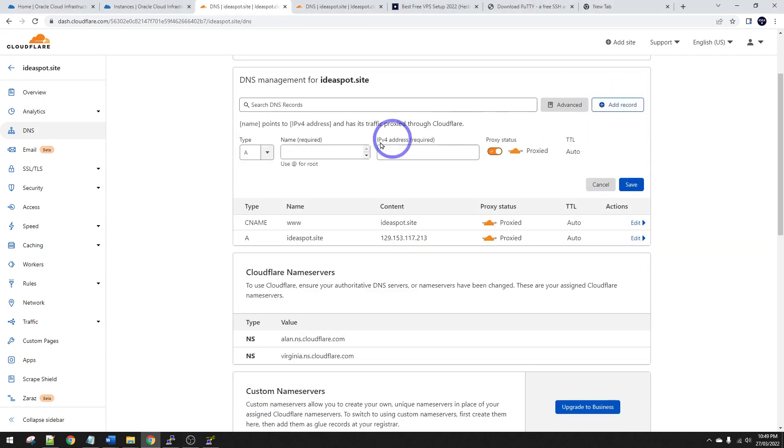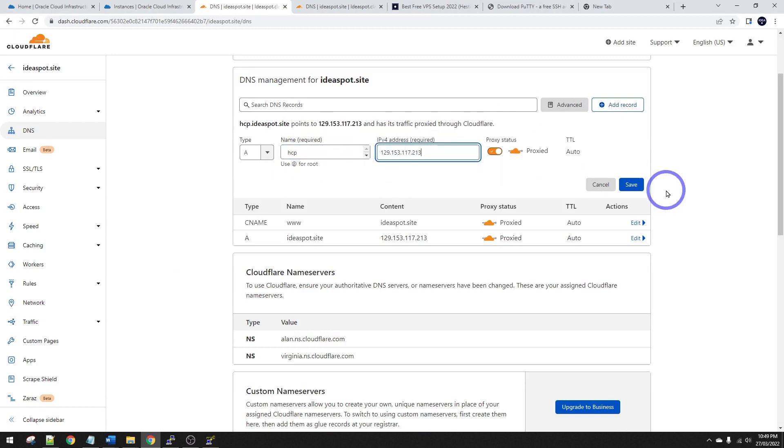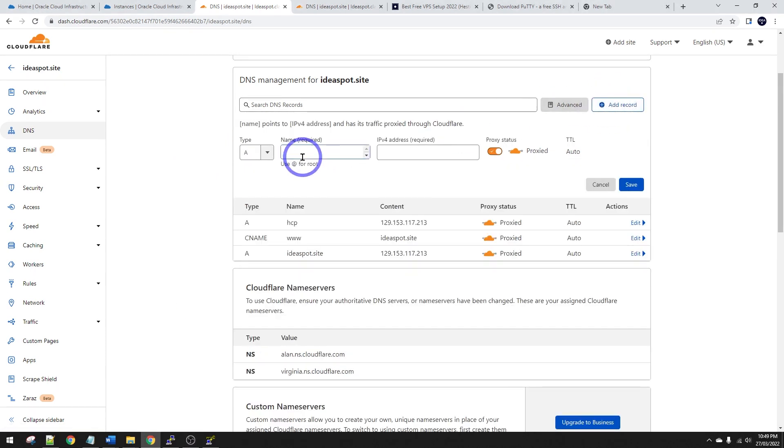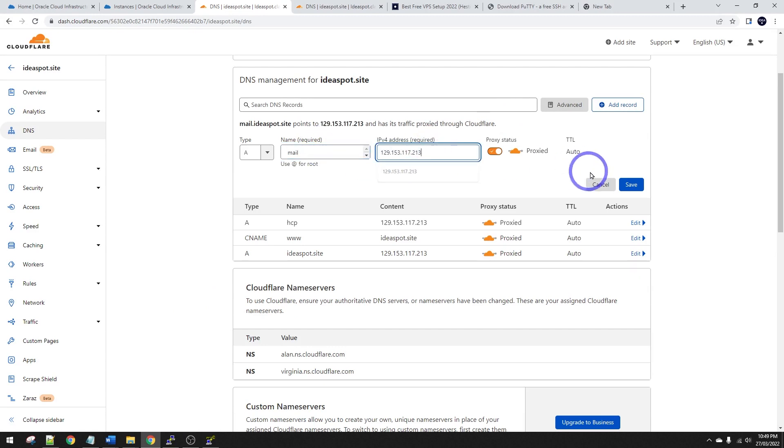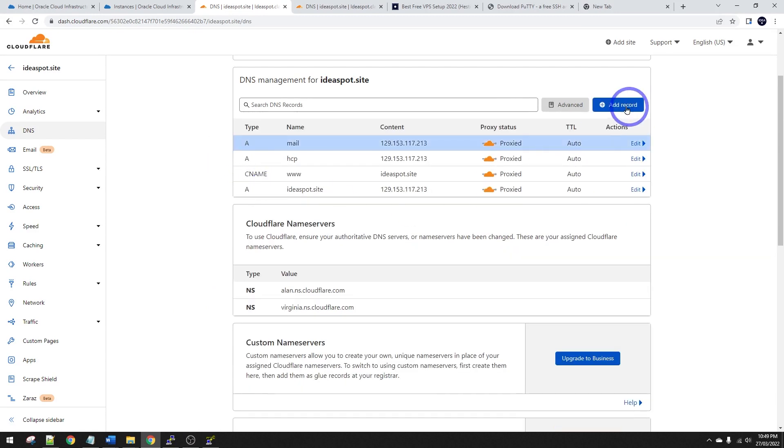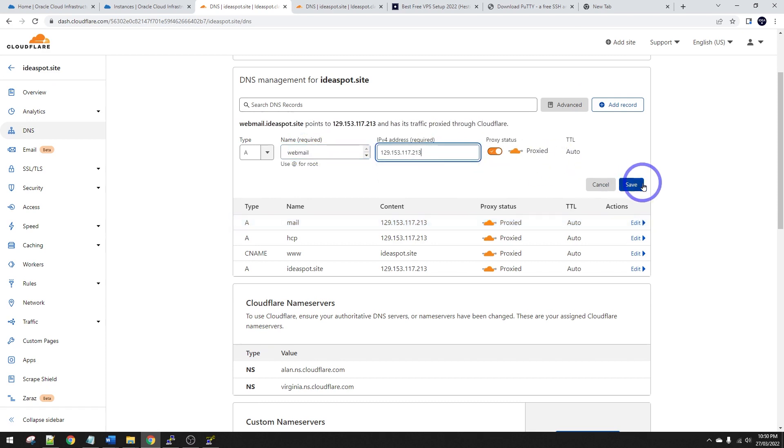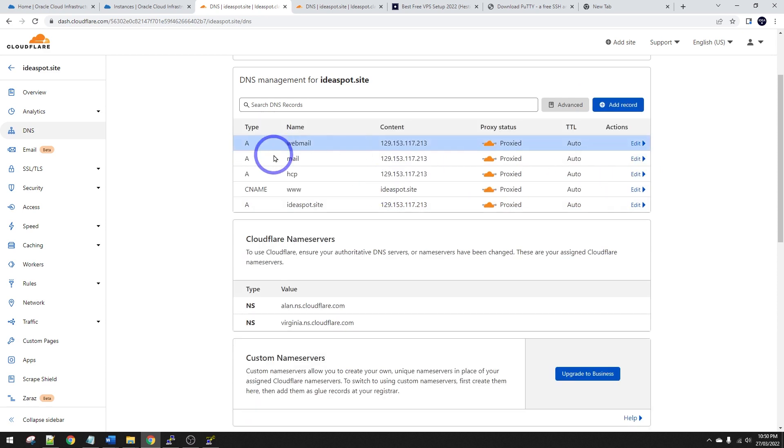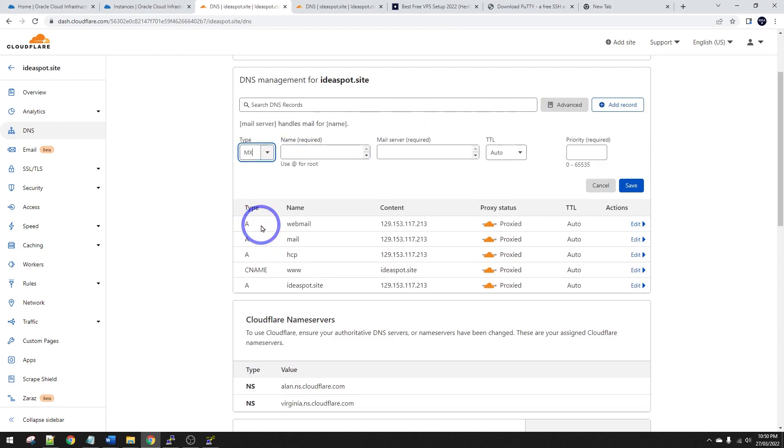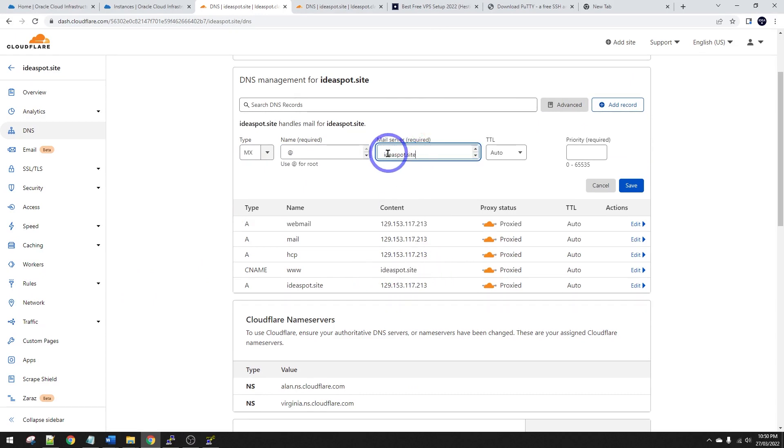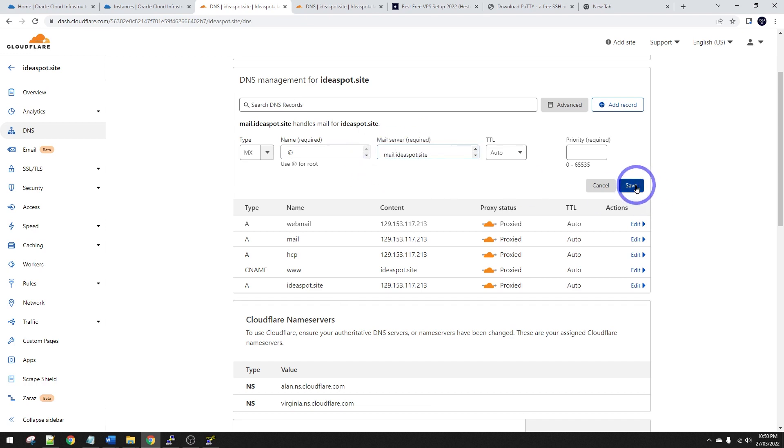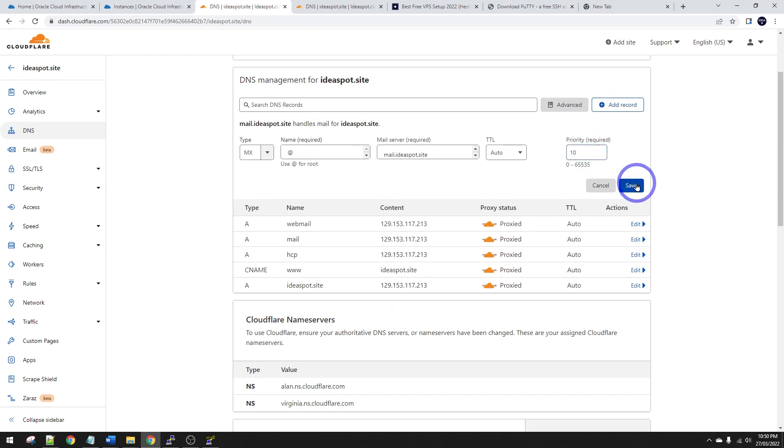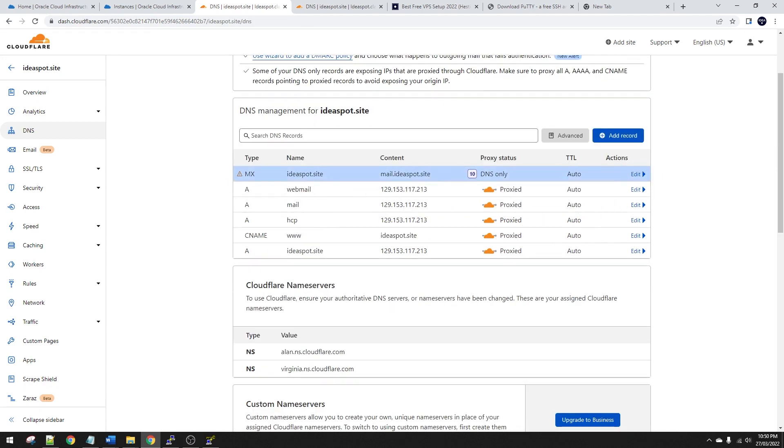And then we want one for our Hestia control panel. So HCP, I'm going to use it. You can use whatever you like. Just make sure you keep track of what you're using for your control panel. I'll use HCP for today and that looks good. And then we'll need some mail records here. So I'm going to call this mail on the A record there. Another one for webmail. Again on our A record. That's a type A. There we go. We'll also need an MX record. So MX record and that's going to be at for root and that goes through to mail ideas spot site. So whatever your domain is, put mail at the front. So you've got a mail subdomain there. Priority is going to be 10. So that looks all good.